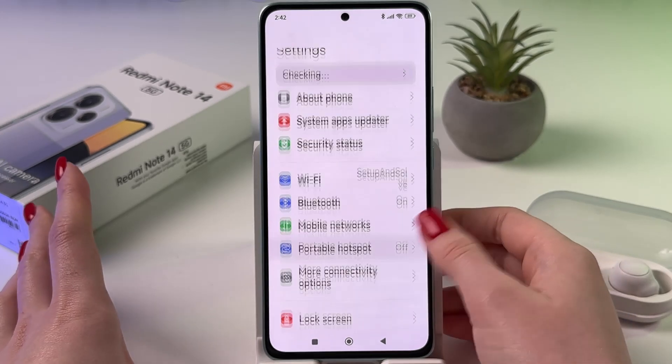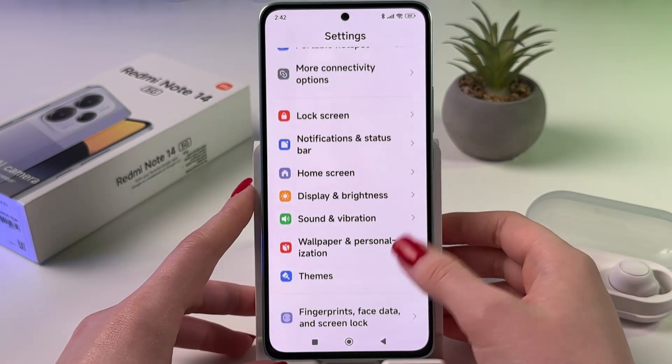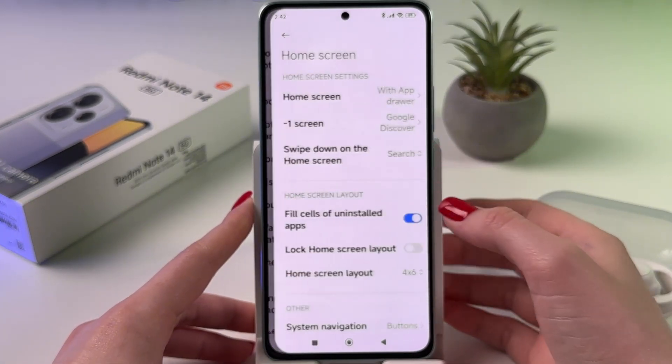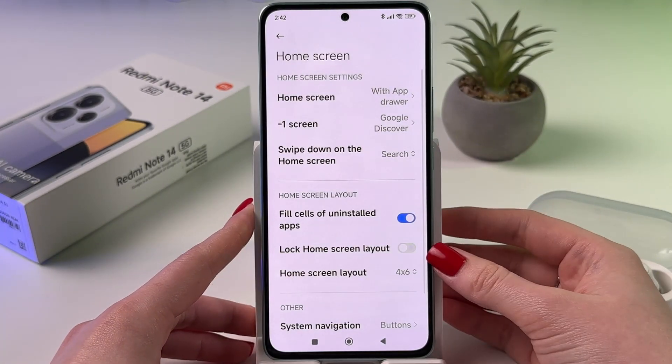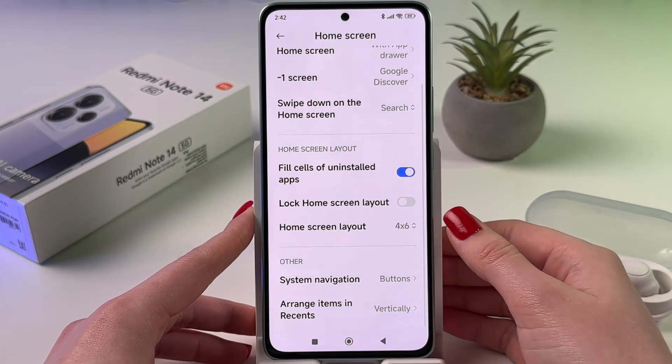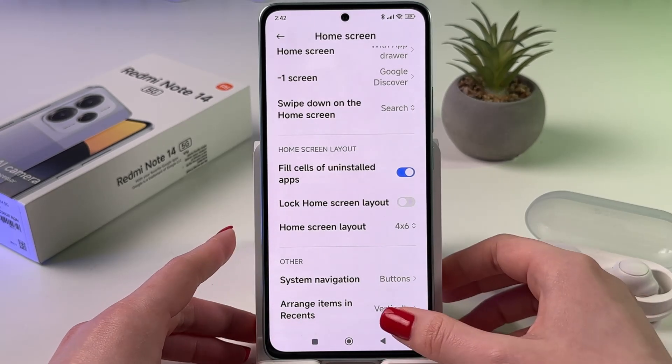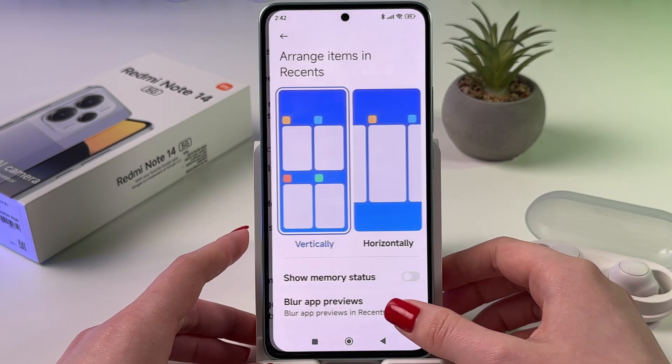In Settings, you need to find the home screen tab, then scroll down to go into the section 'Arrange items and recents.'